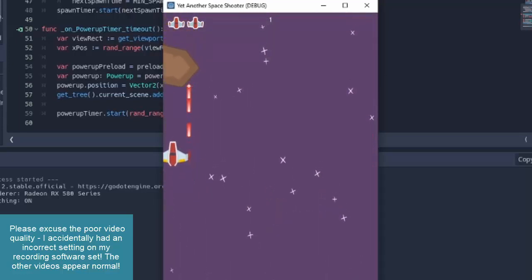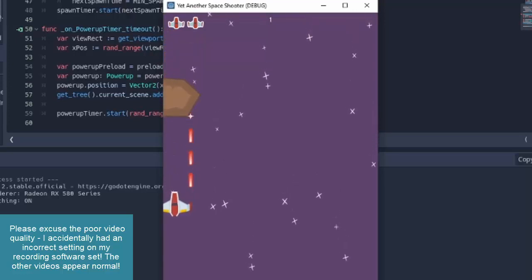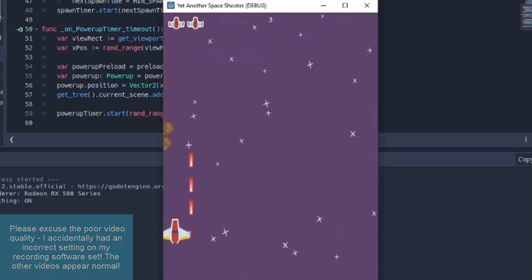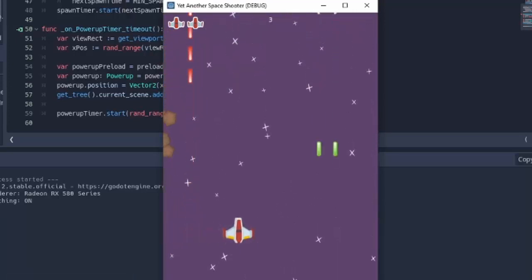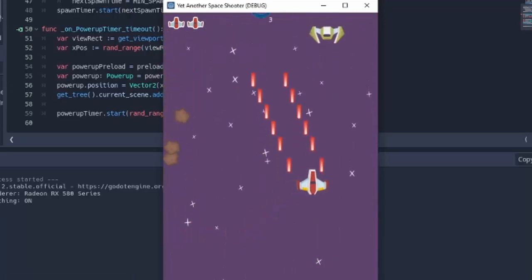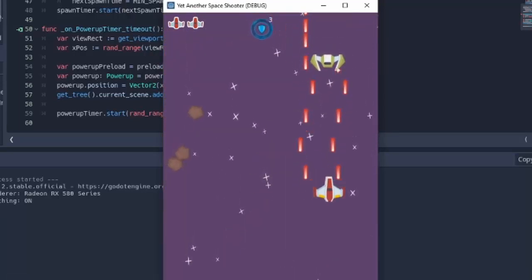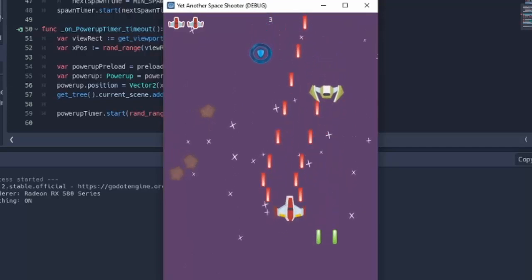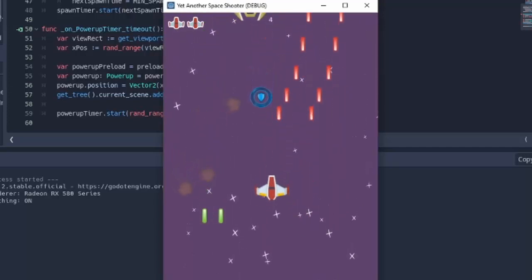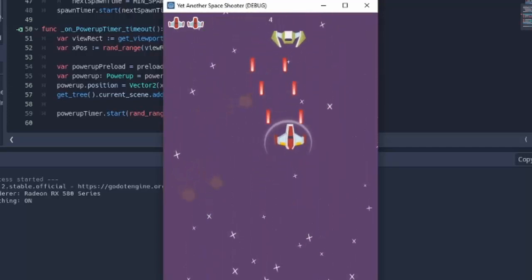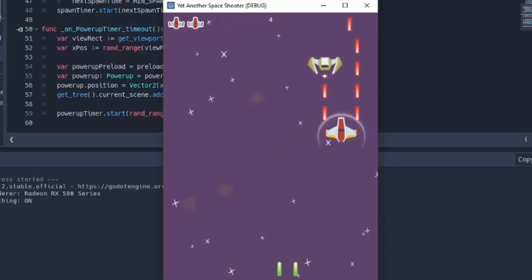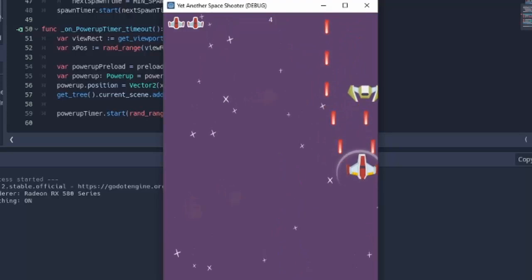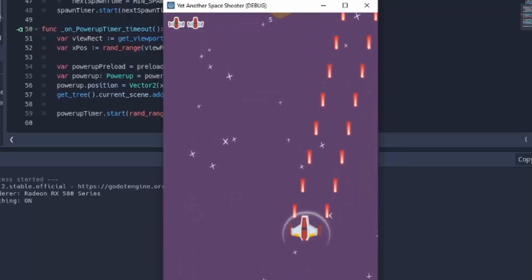Sure, there are tons of space shooters out there, but we are making yet another one because they are extremely fun to make and play around with, and it's a great way to begin learning Godot. This series is meant for people who are brand new to Godot, so no prior knowledge is required.